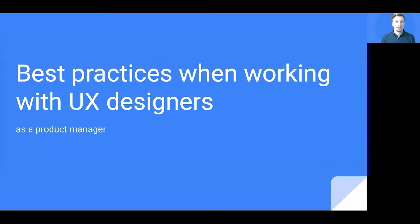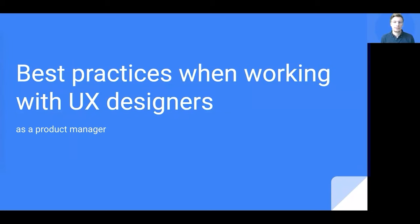Welcome to this session. I'm Jochen, and this session is about best practices when working with UX teams.